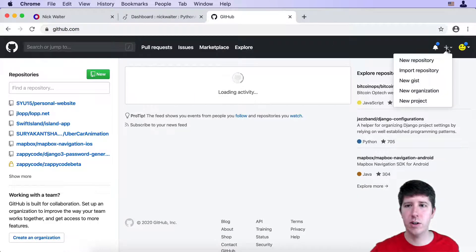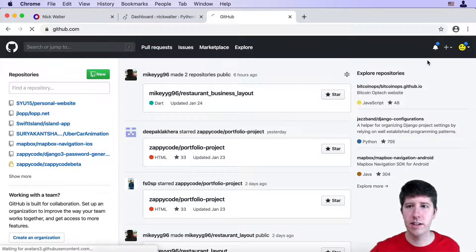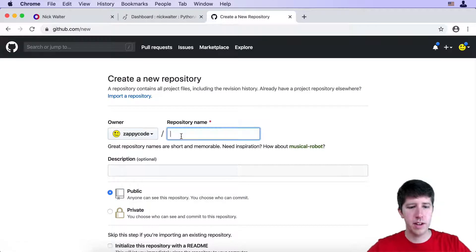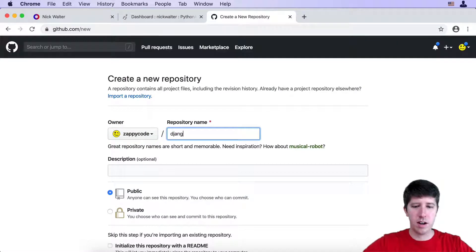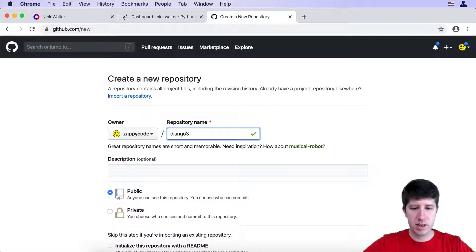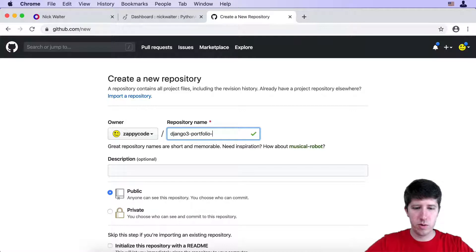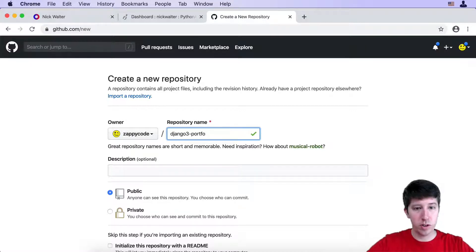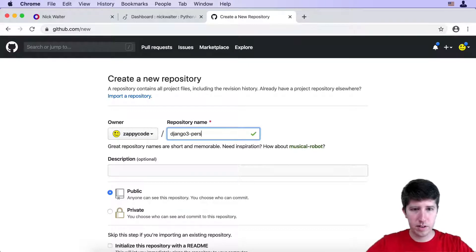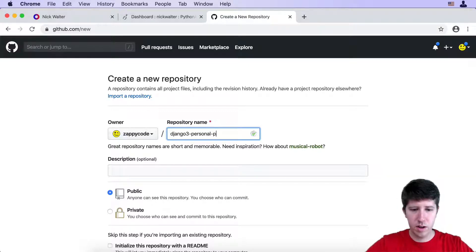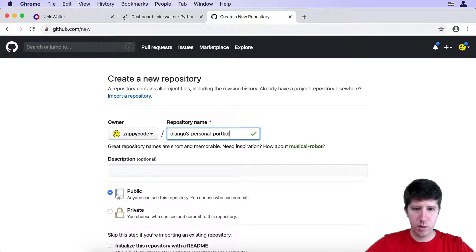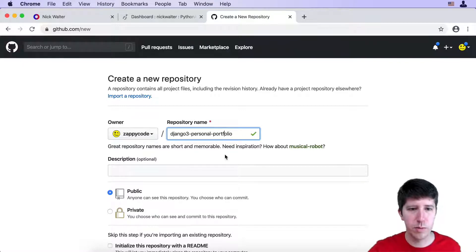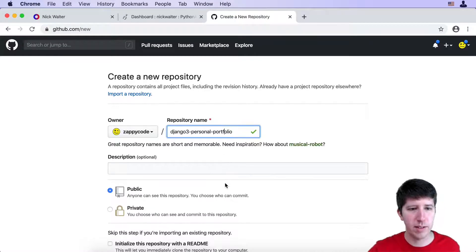So first let's go ahead and move over to GitHub and let's start a new project. So I'm gonna do new repository. I'm gonna call this Django3 portfolio personal portfolio. I'm gonna keep the names similar here. So personal portfolio.